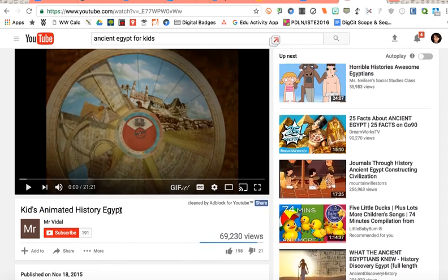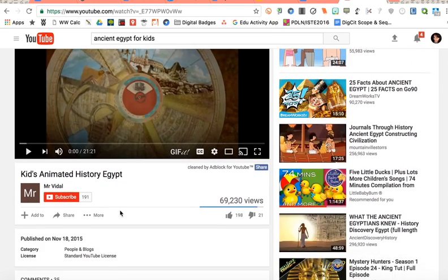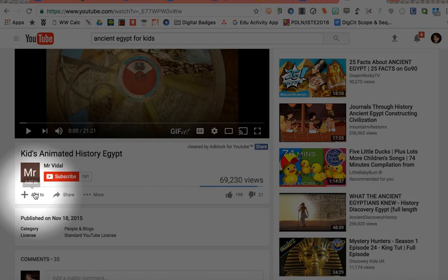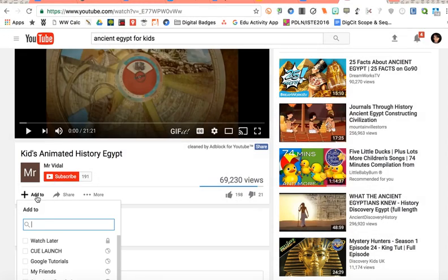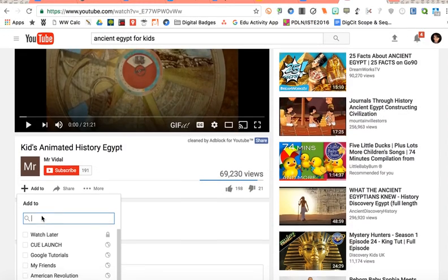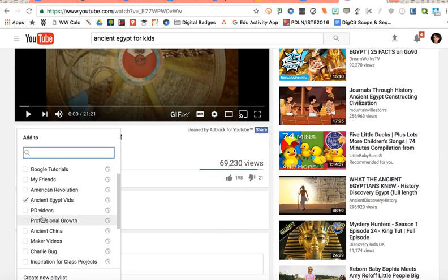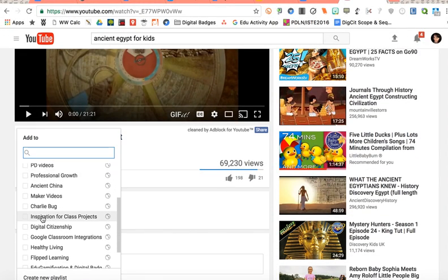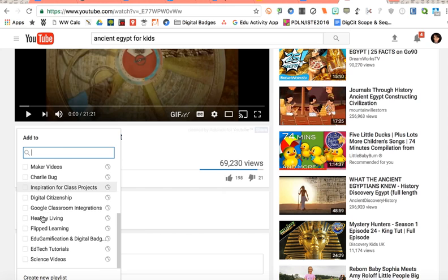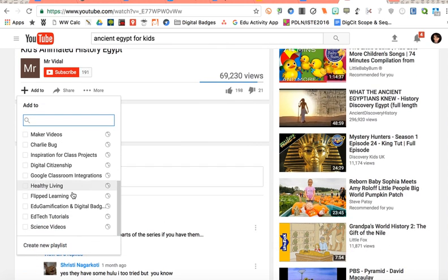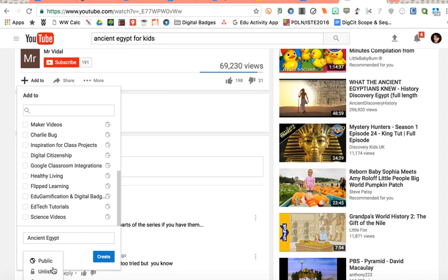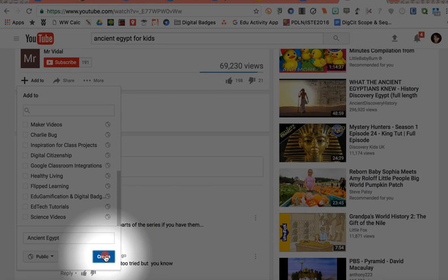But from any view of a YouTube video you want to look for the add to button and this is going to allow you to add it to a playlist that you've already created or it will also allow you to create a new playlist directly from here. So here's where I'm going to type in ancient Egypt. Make sure it's marked as public so that my students can see it and then press create.